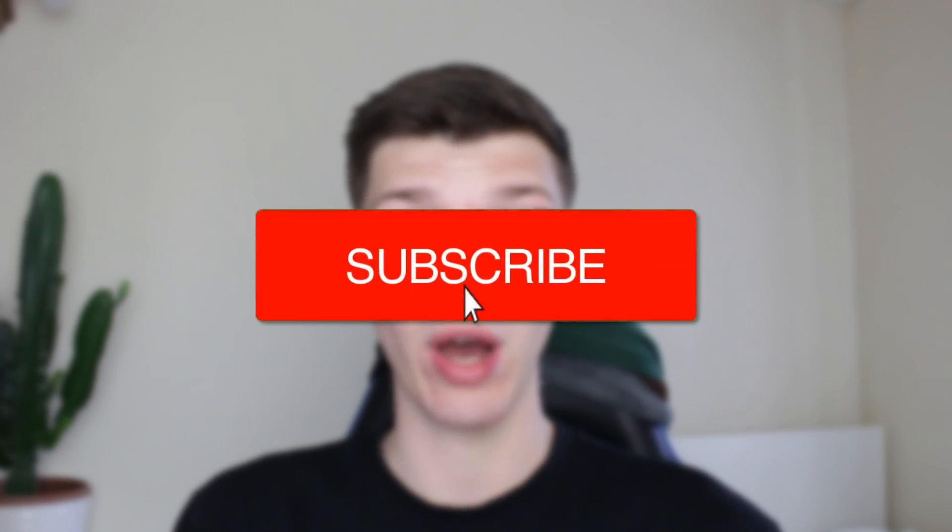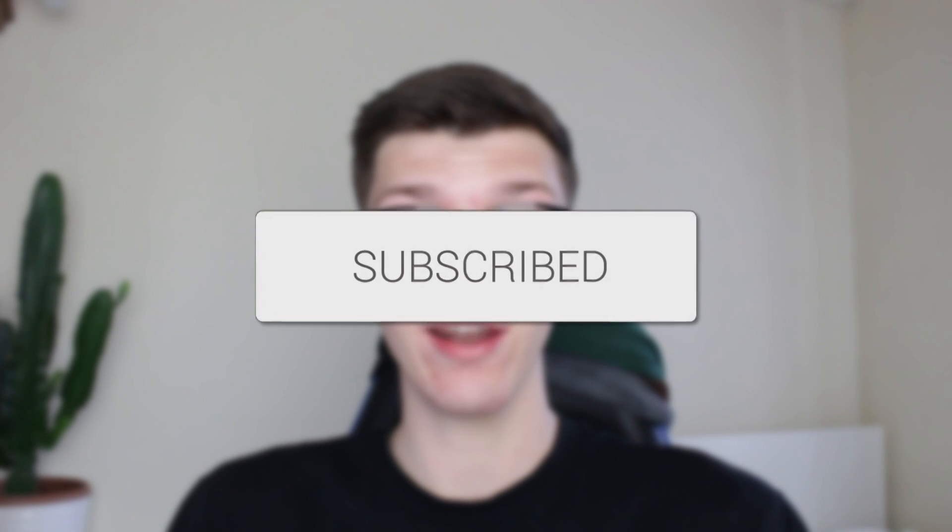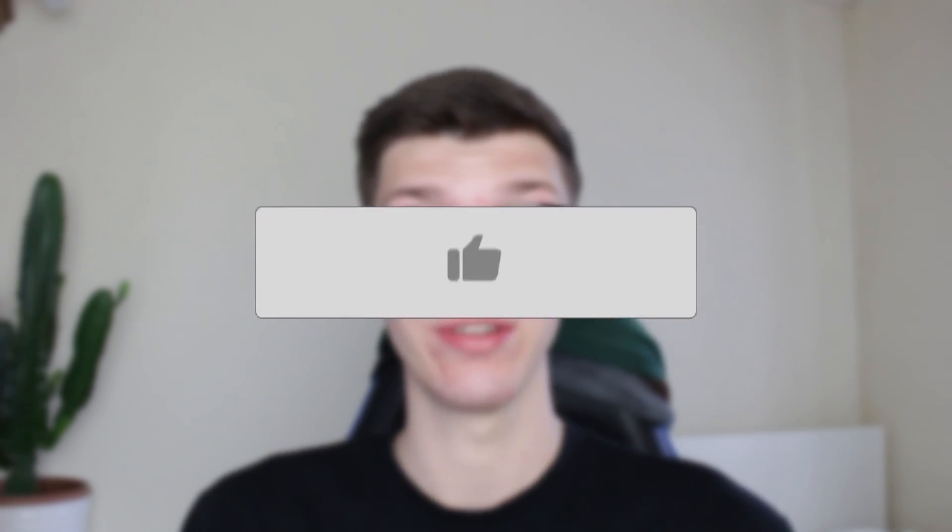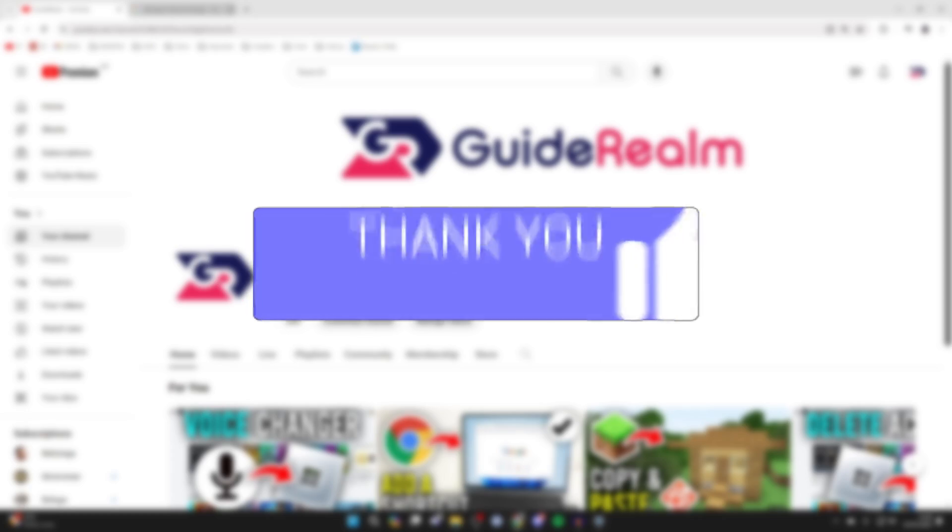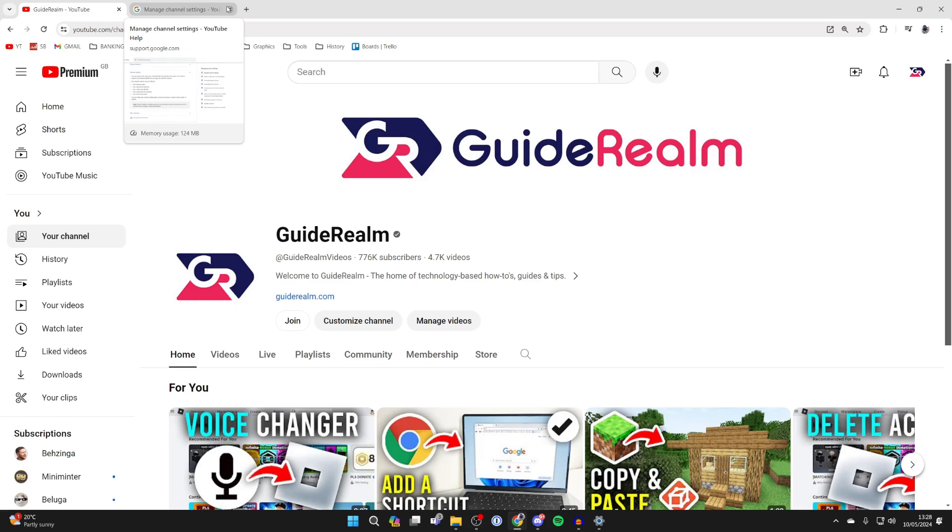We'll guide you through how to hide and make your YouTube channel private. If you find this guide useful, then consider subscribing and liking the video. So you want to make your YouTube channel private and hide it.